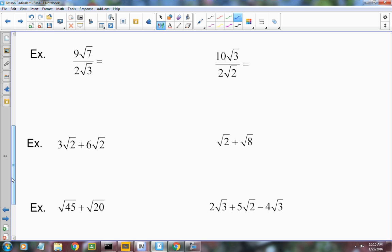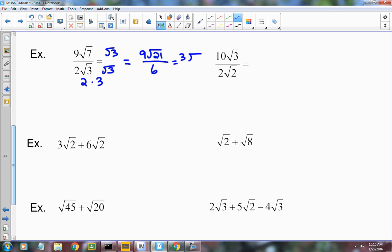On this one, basically the same idea — you can't have a radical in the denominator. Multiply the top and the bottom by radical 3. You end up with 9 radical 21 over 2 times 3, which is 6. This can be simplified further — the 9 and the 6 are both divisible by 3 — so you get 3 radical 21 over 2.